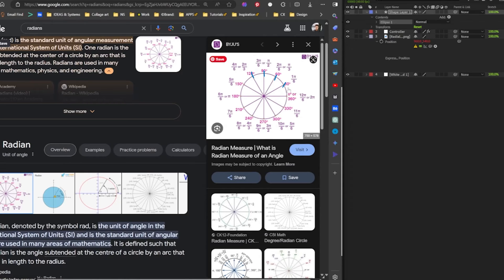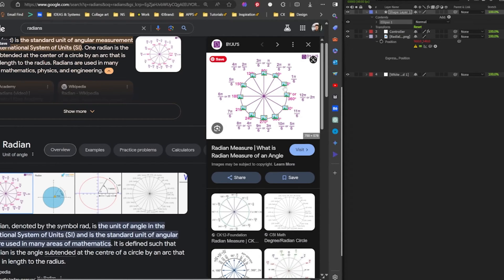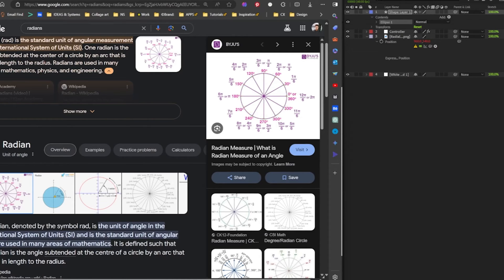So imagine we have like 12 images that need to be distributed along this 360 degrees. So 360 divided by 12 gives us that value of 30, which is the radian. So yeah, I hope that makes sense, but if not, you can still follow along.